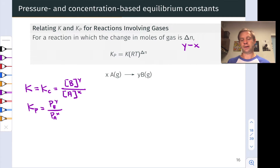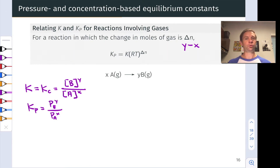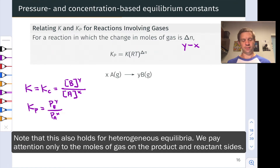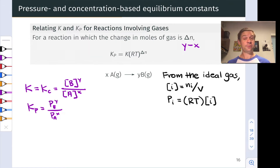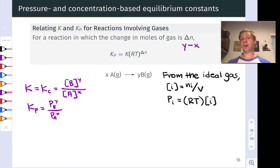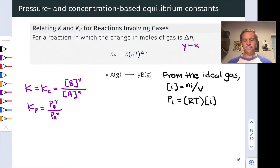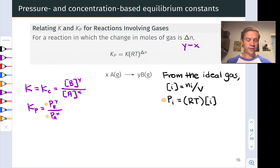The first thing we'll do is define the change in the moles of gas in the reaction as Δn. For a balanced equation with x moles of A going to y moles of B, all gas, Δn equals y minus x — more generally, moles of gas on the product side minus moles of gas on the reactant side. We'll use the ideal gas law relationship that the partial pressure of gas i equals RT times the molarity of i, and apply this to the partial pressures P_B and P_A.